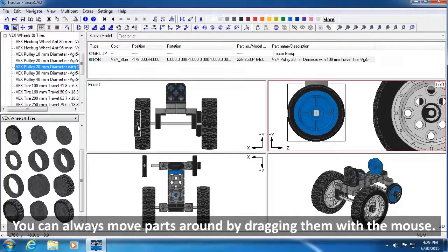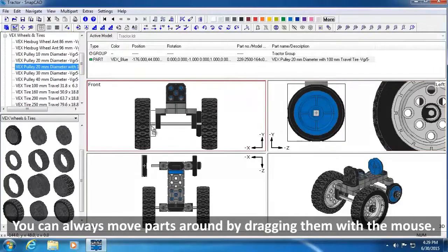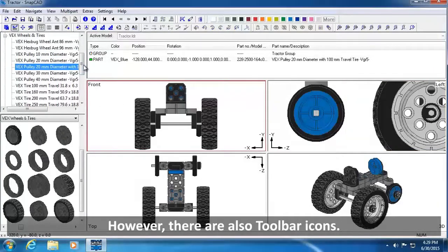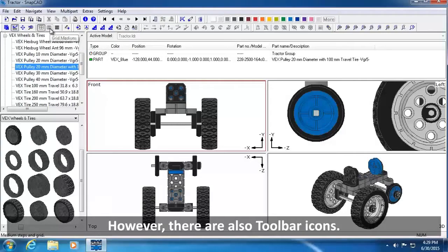You can always move parts around by dragging them with the mouse. However, there are also toolbar icons.